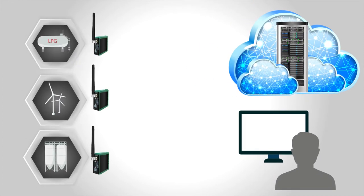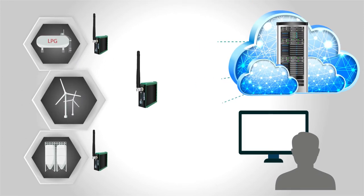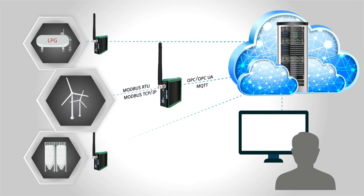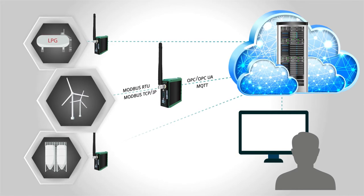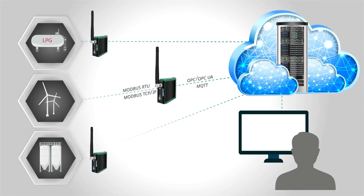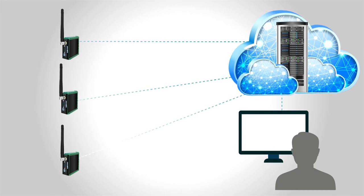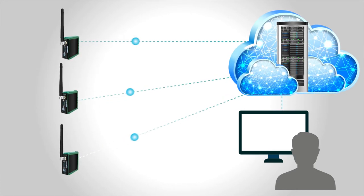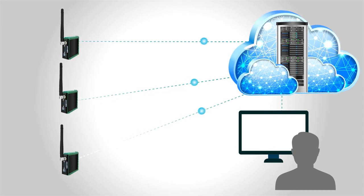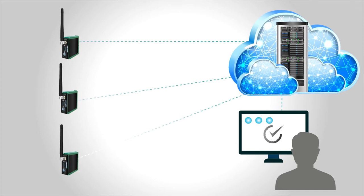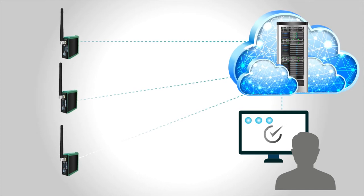InView IIoT gateways serve as connecting points for equipment using standard industrial protocols. Instead of waiting to be polled, InView IIoT gateways push highly secured data at the moment changes occur, providing you with information in real time.